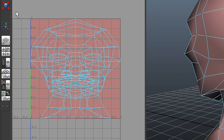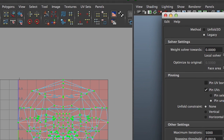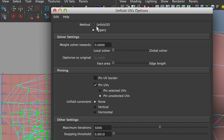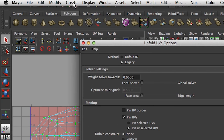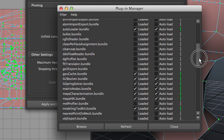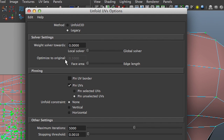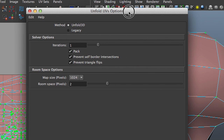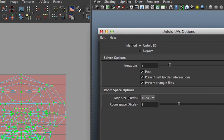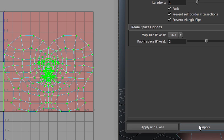Then I need to select my UVs and go to Polygons, Unfold. I'm going to select the new Unfold3D method. If that option isn't available and you only see the legacy method, you need to go into your plugin manager and make sure Unfold3D is actually loaded — which it is in this case. The Unfold3D method seems to have fewer options. With all options selected, if I apply this, it unfolds the face in one go.